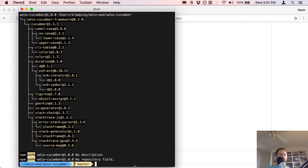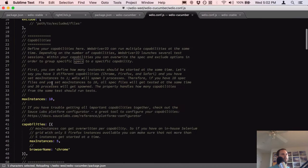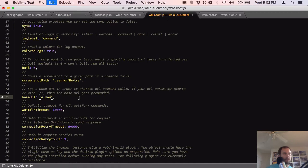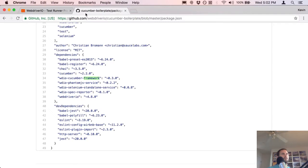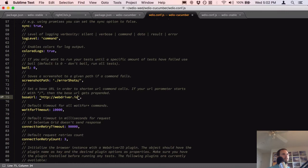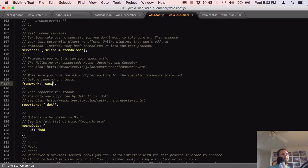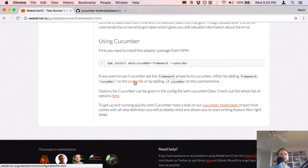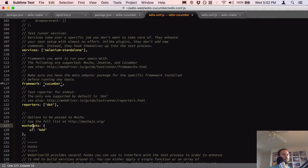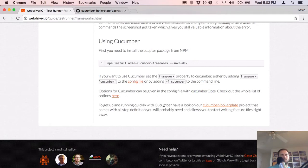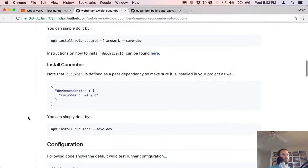Okay, Cucumber is installed and npm modules are installed again. Let's jump into the configuration file and change some things. We have specs, we're still testing in Chrome, testing the WebdriverIO website. Selenium standalone is our service; our framework is going to be cucumber. We can pass in `cucumberOpts`.